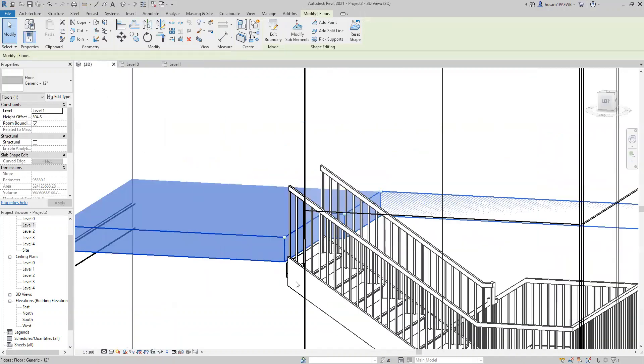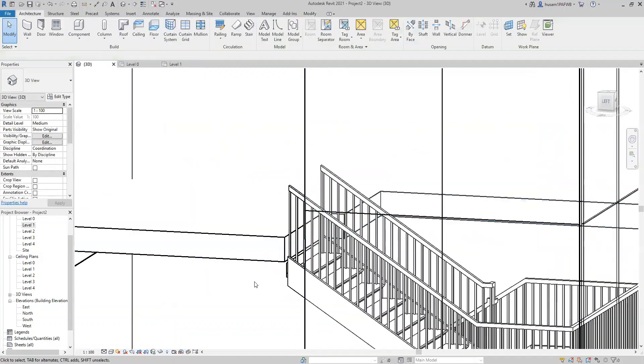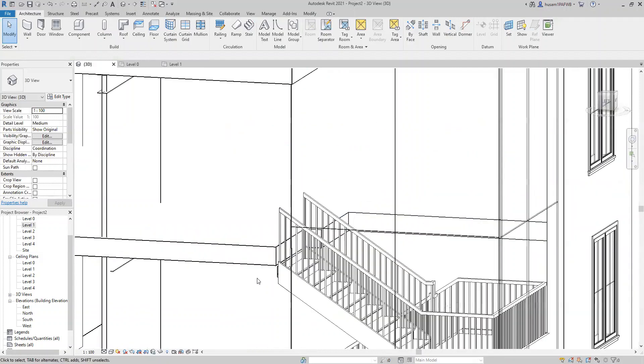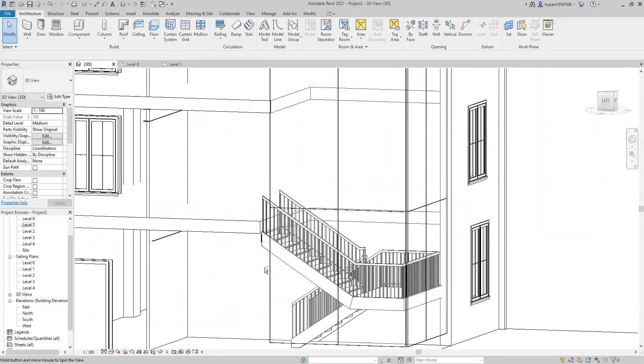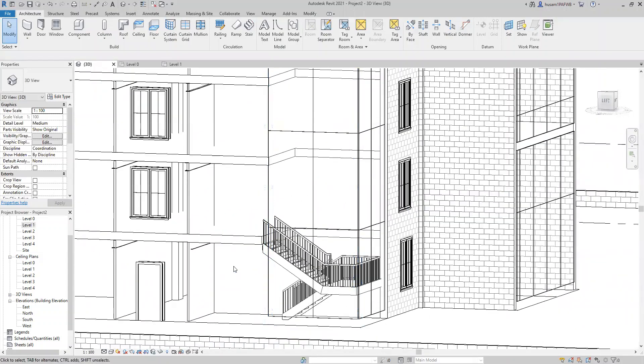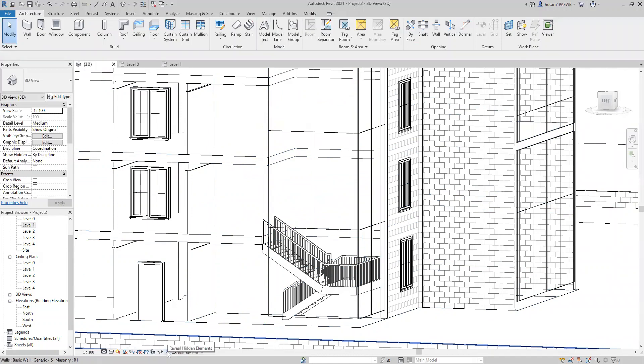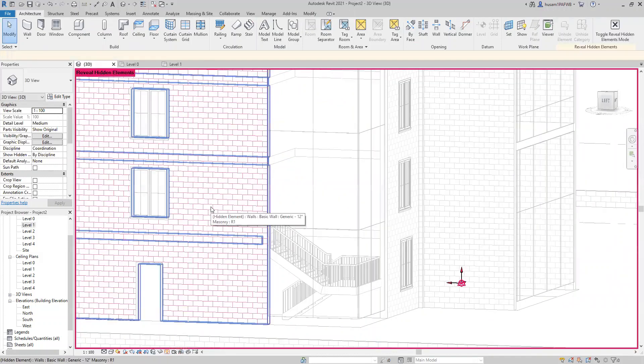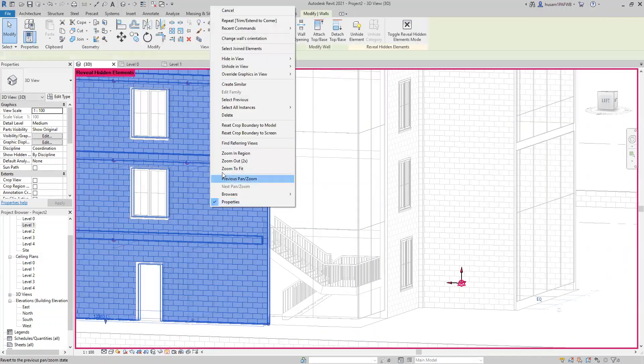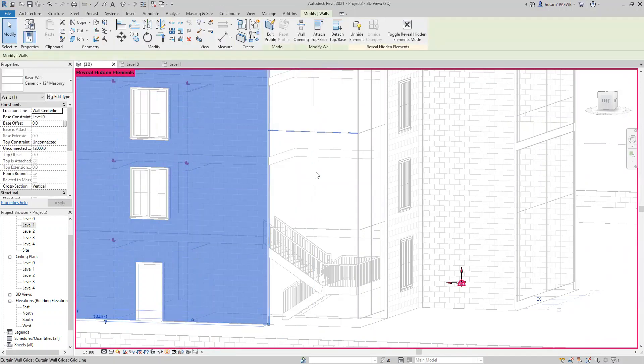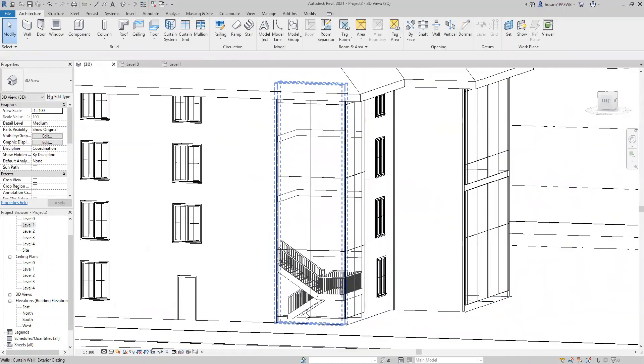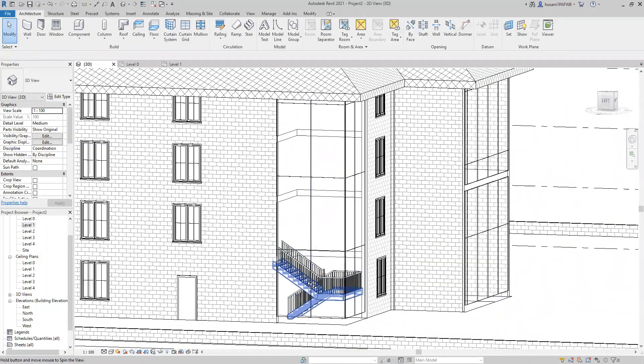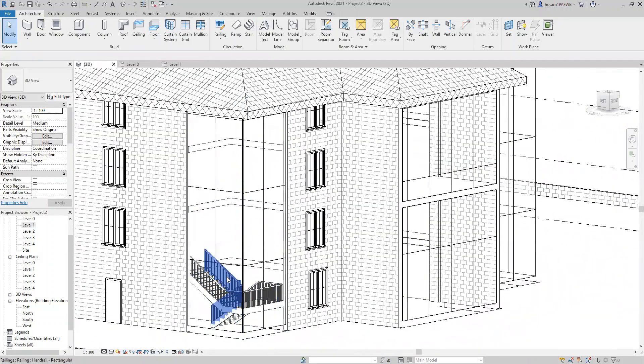Then go to the 3D and you see now the stairs because you already have a wall here. So if you want to bring this back you're just going to click on this light bulb. Then right click on the wall, unhide element and then you have it back. Then that's your staircase.